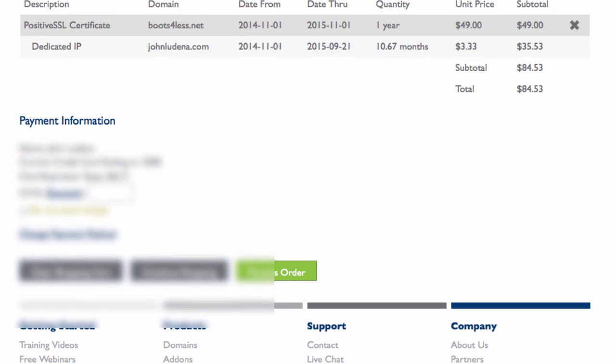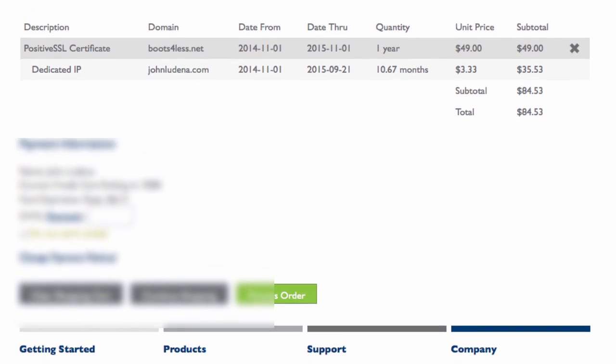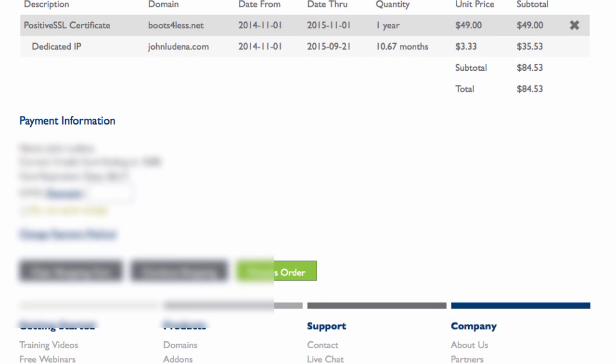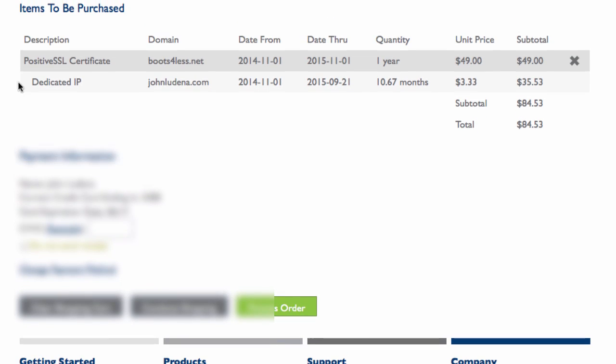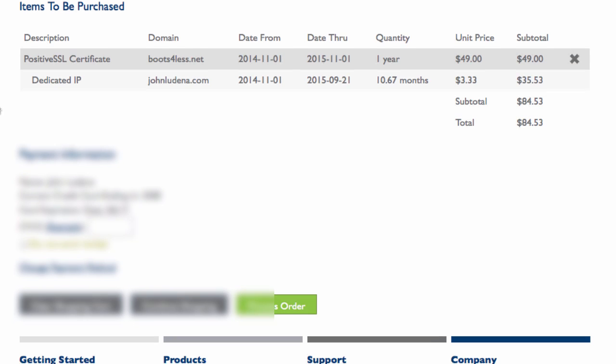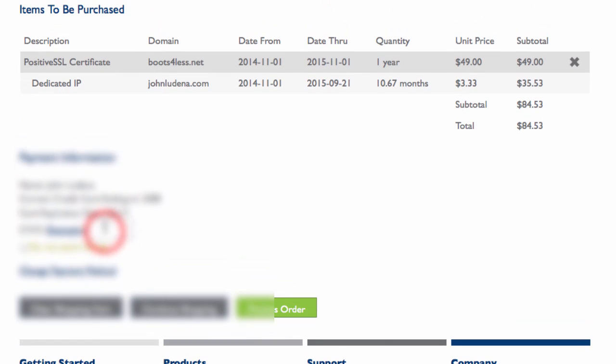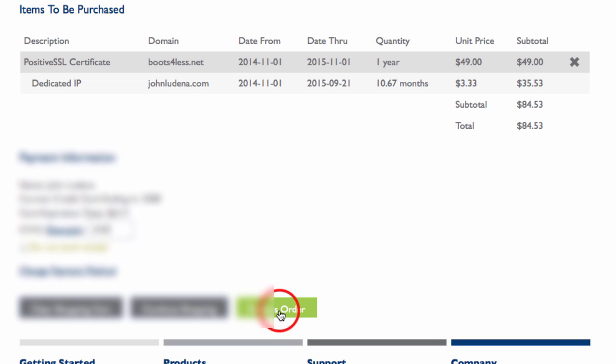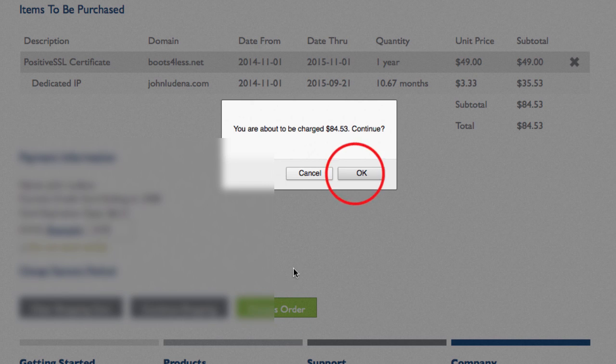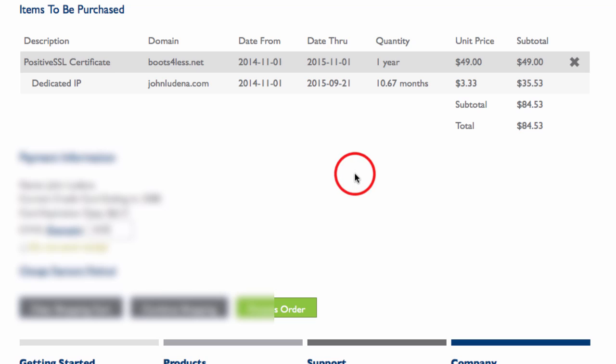The SSL certificate applies to the domain you've chosen. The dedicated IP address will give me an IP address for my primary account. All I need to do is since I already have my credit card on file, I just type in my CVC code and then click process order.